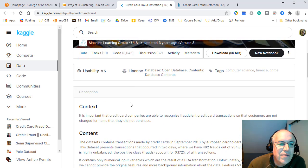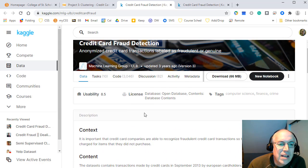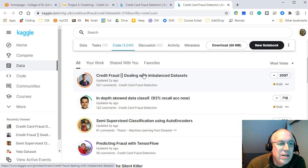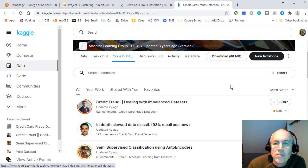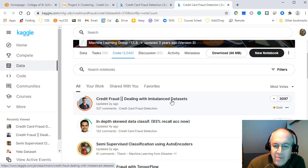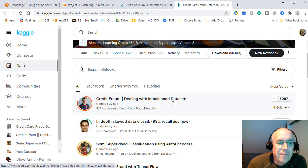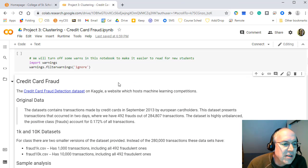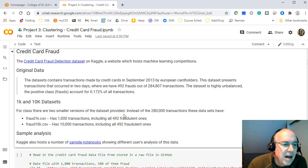The dataset comes from Kaggle, which has a discussion area and code section with Python notebooks. One highly-voted notebook provides a nice overview of the dataset and deals with imbalanced data — setting up datasets to be more equally balanced, which we'll discuss shortly.